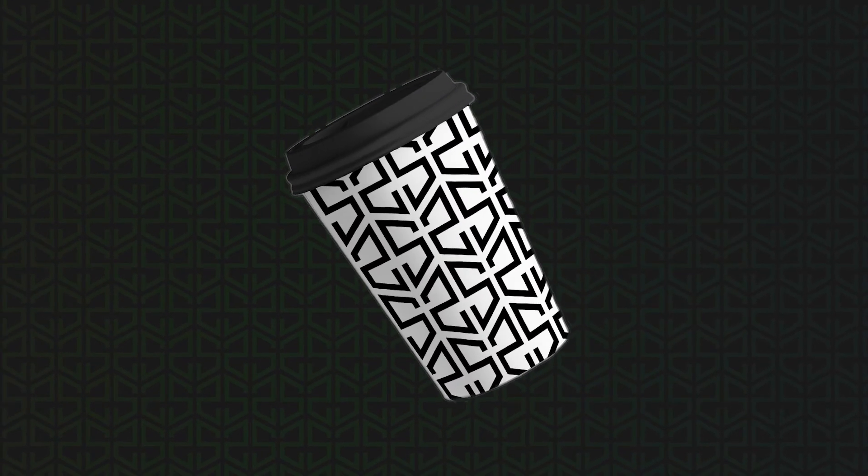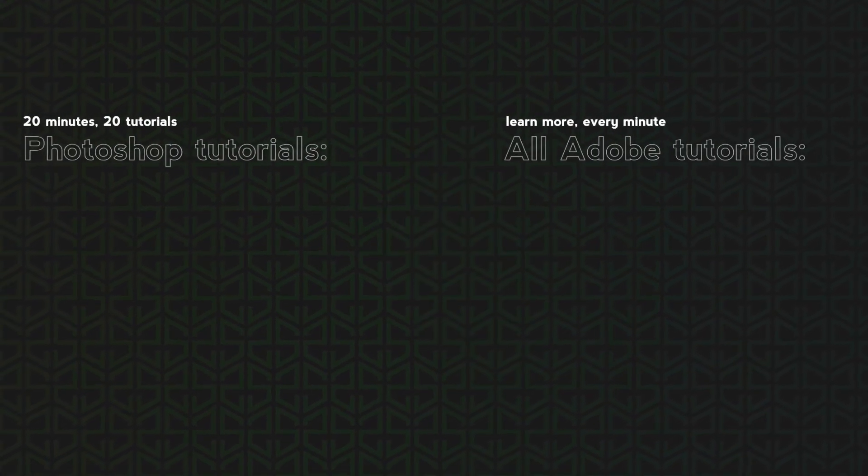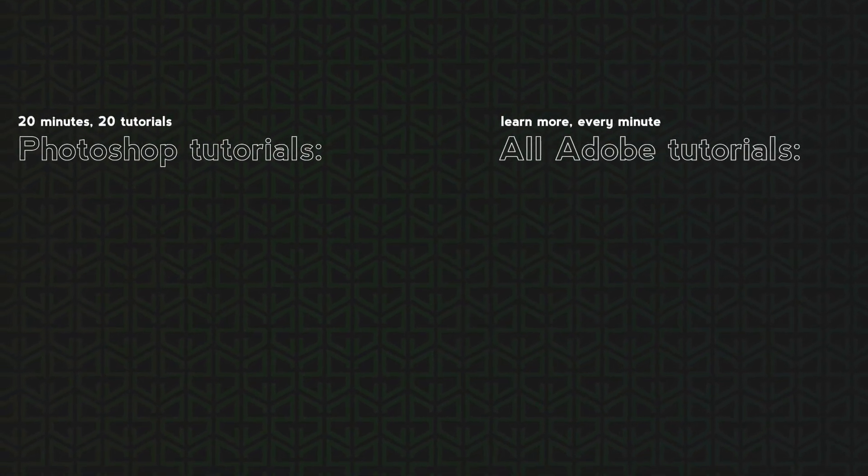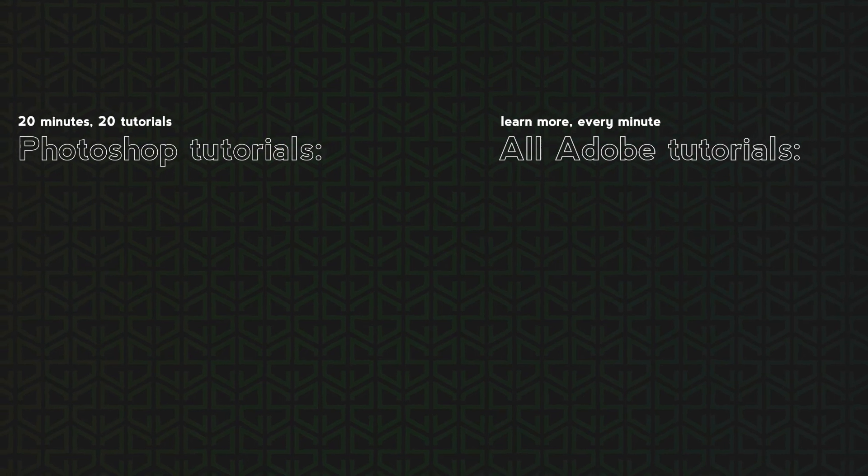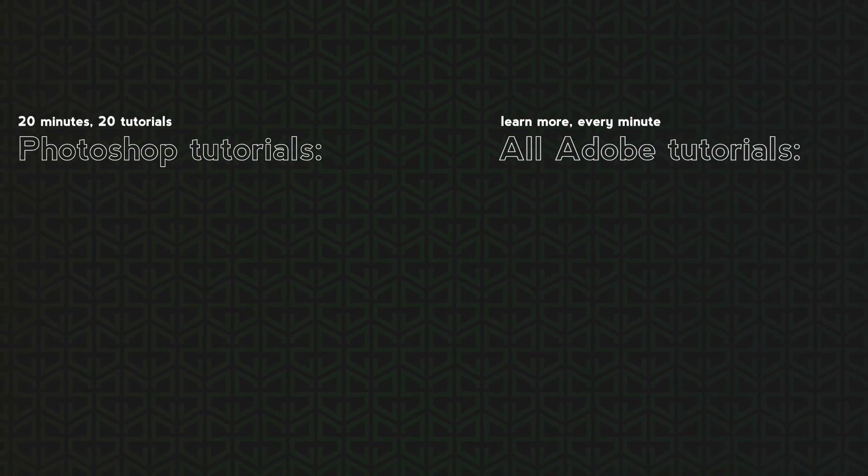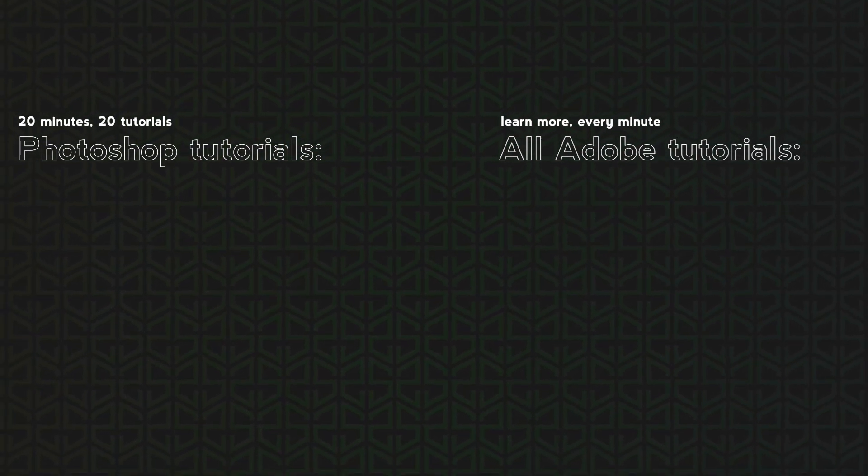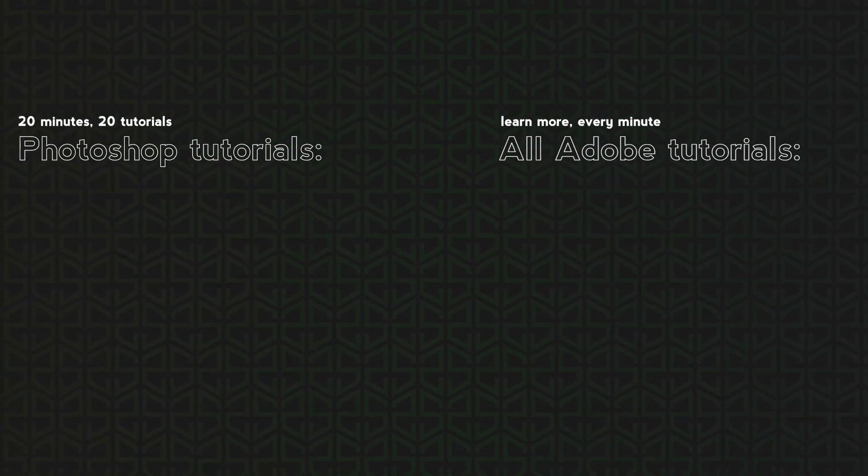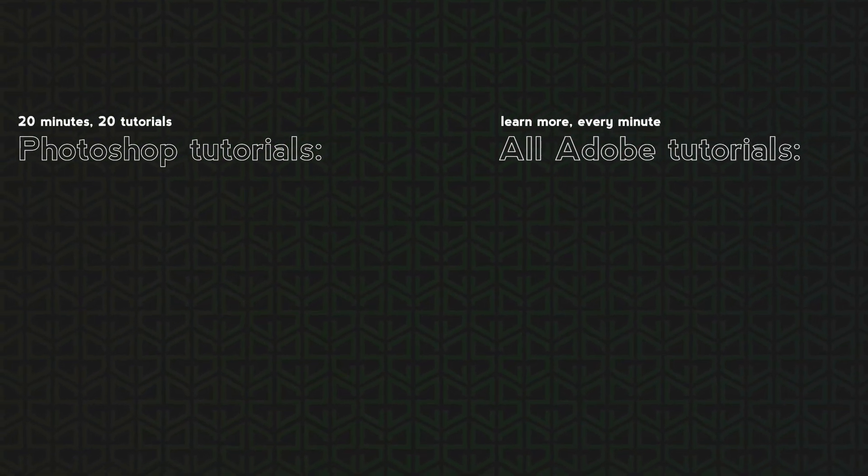And here it is! That was fast, right? All I'm asking you is to like this video and subscribe. There will be more videos like that every single week. Thank you so much for watching and see you on the next one.